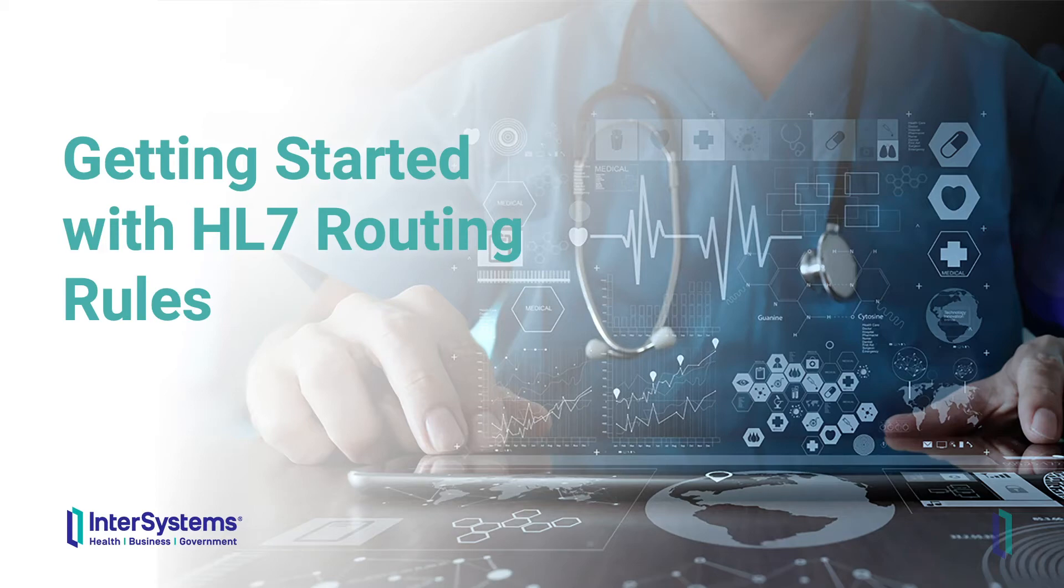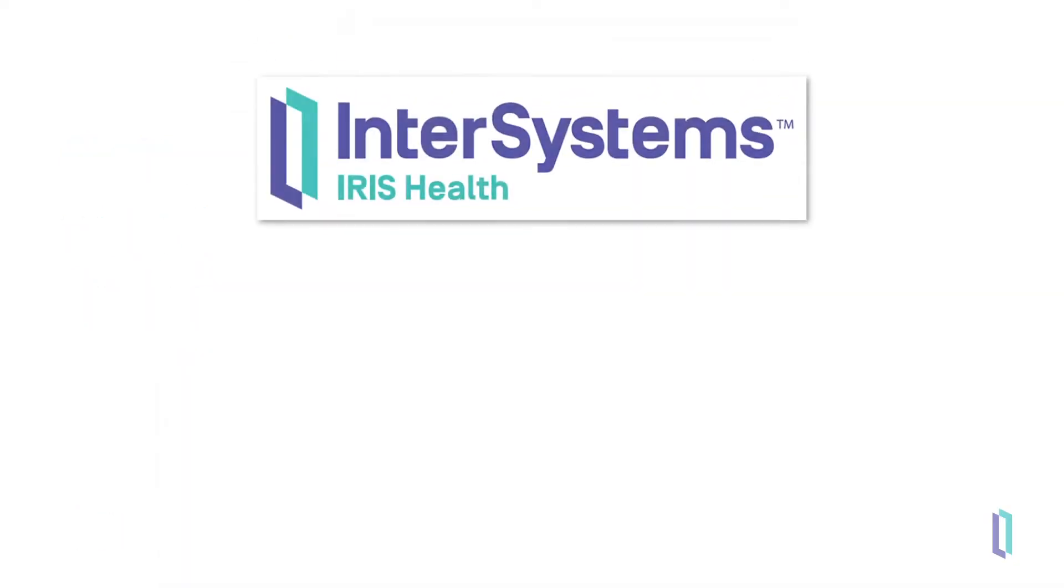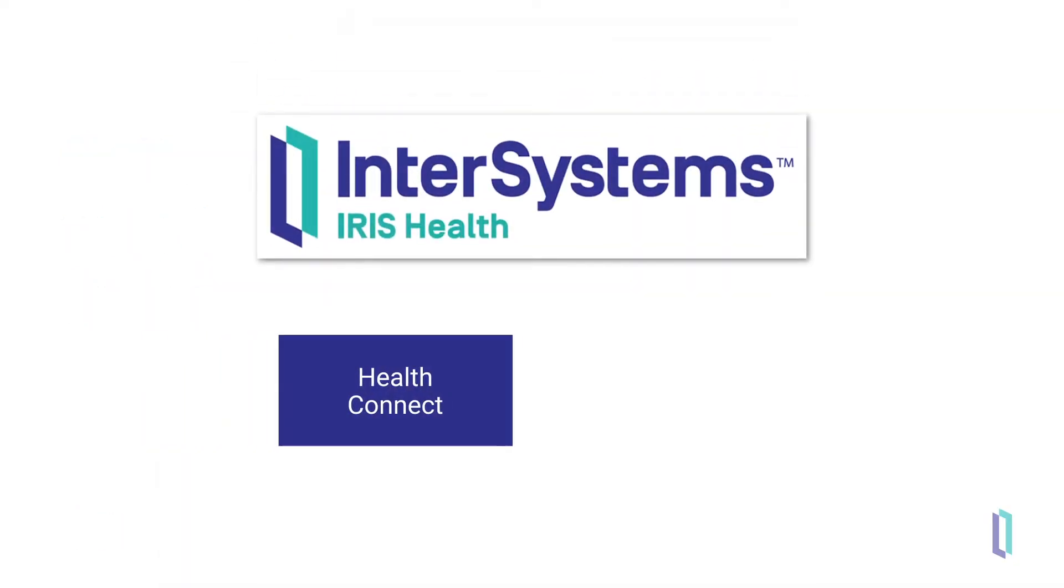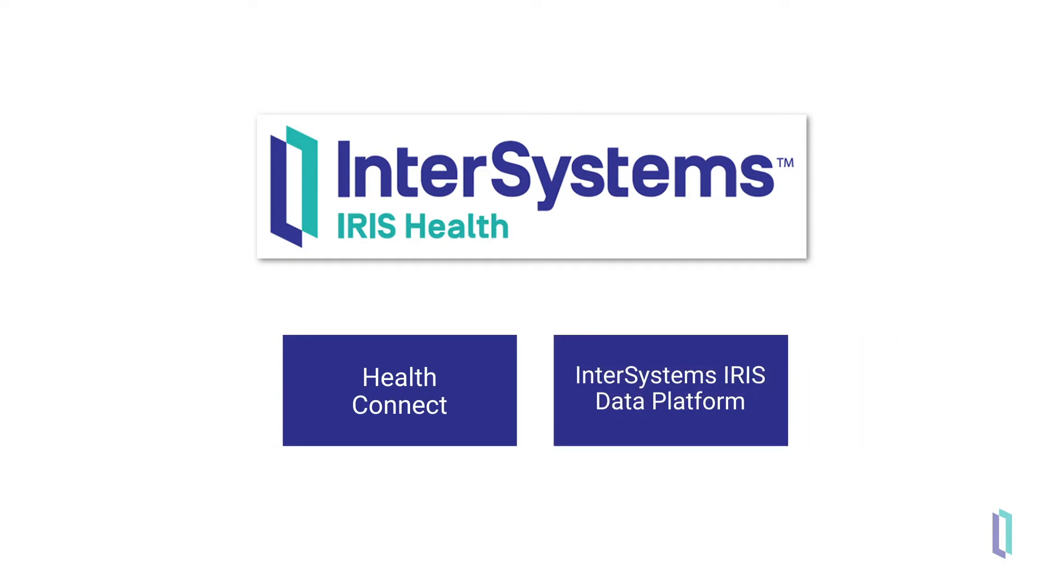In this video, we will learn how to use HL7 routing rules in InterSystems IRIS for health. Note that this feature is also in HealthConnect, and generic routing rules are similar in InterSystems IRIS data platform.